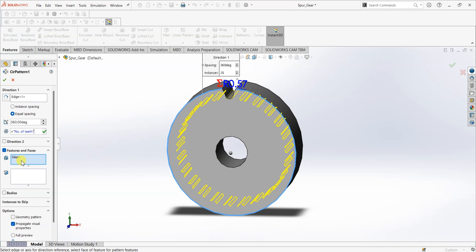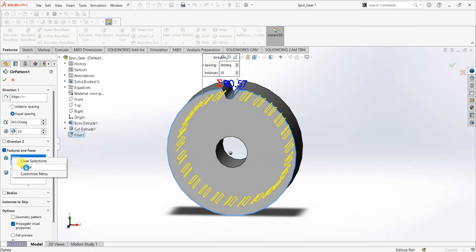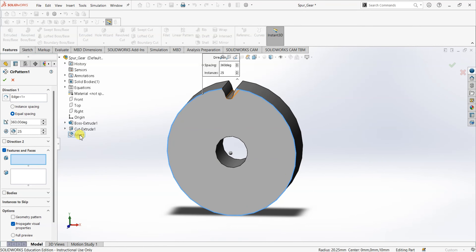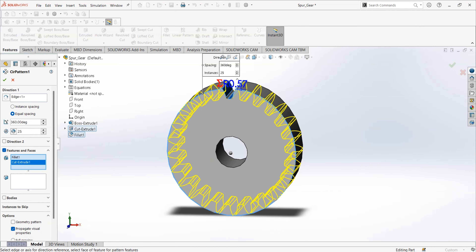Click OK. And for features — as fillet is already selected, we need to select Cut Extrude as well. If the fillet is not selected, just select fillet and cut extrude so that you can see the full pattern. Click OK. Now we have the gear design here.